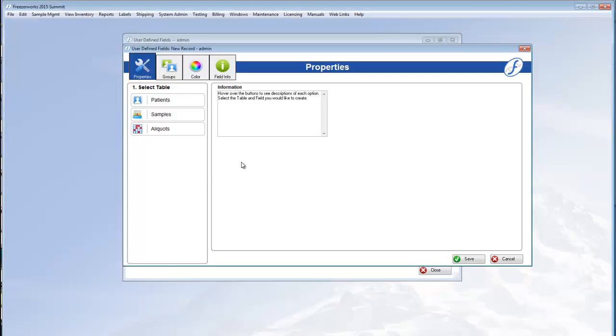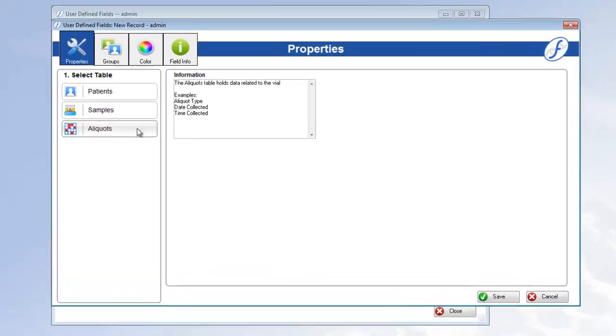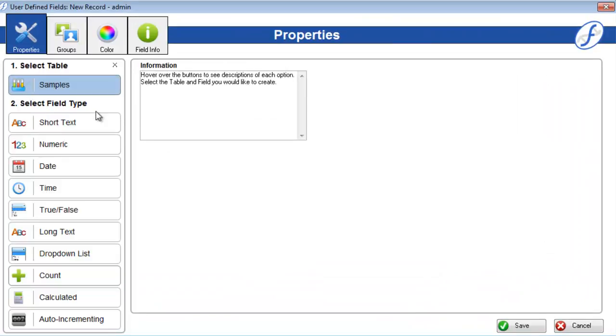The first step to creating a user-defined field is selecting the table that the field will associate with. Hover over each button to see information about the tables in the adjacent box. Once you select a table, the ten different field types will appear.